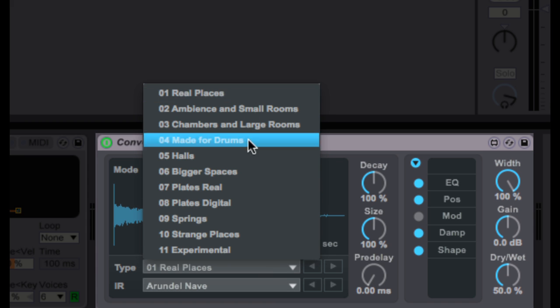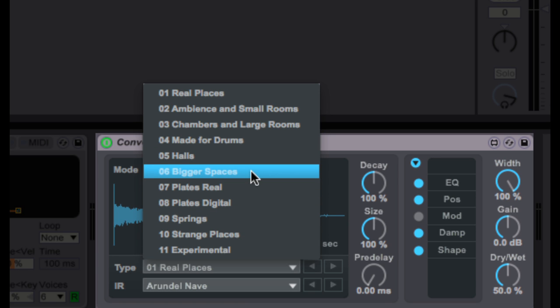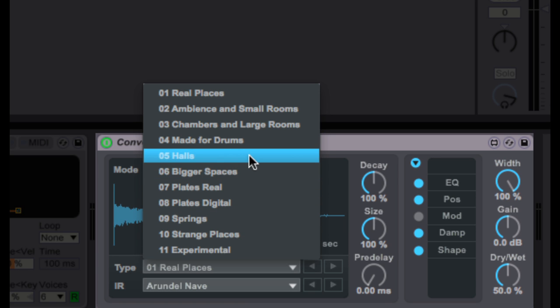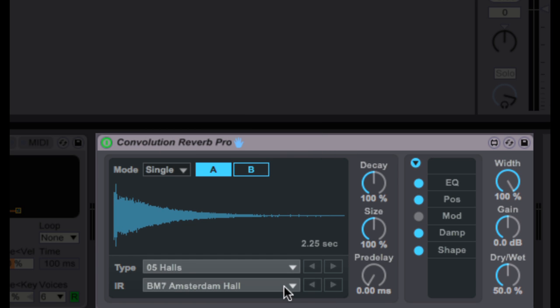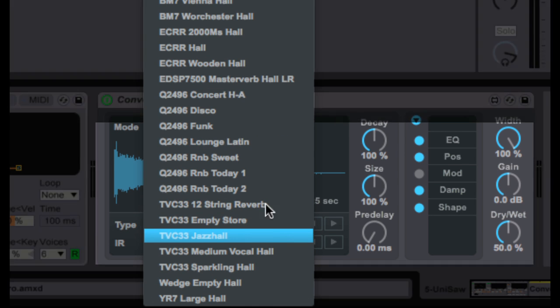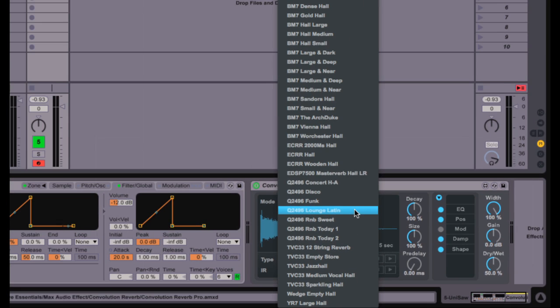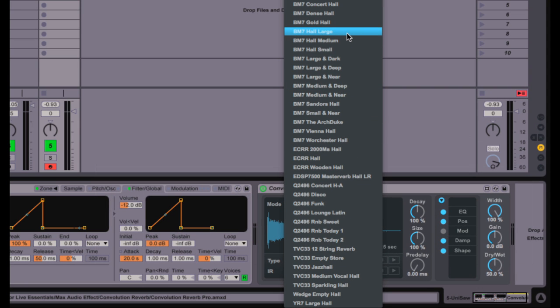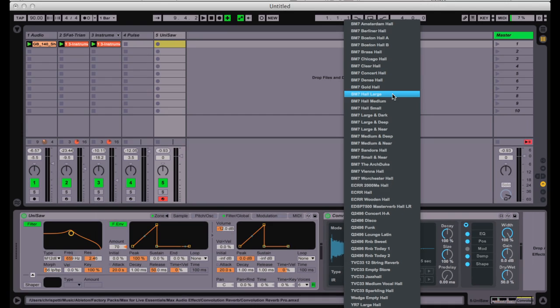Let's go here and choose a bigger space — let's choose a hall — and from the hall I can choose between different spaces. They've given you a ton of different spaces to choose from, but the cool thing is that I can actually take any audio from Live or from anywhere on my computer and drop it directly onto the faceplate here to create my own convolution reverbs.